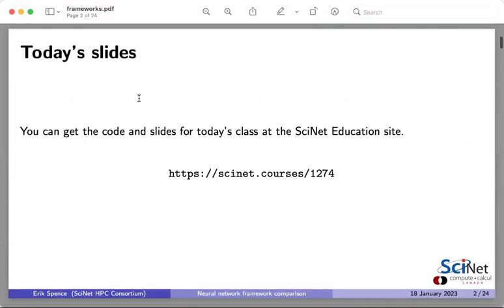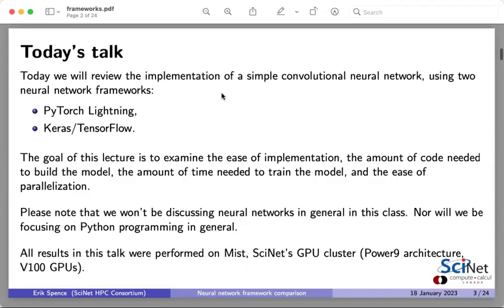For those of you that want to follow along, you can find the slides at this link. This is at the Cynet Education website — that link will send you to the class and you can get the slides there. So before we get started, I just want to give a little motivation for this comparison that I'm going to be presenting today.